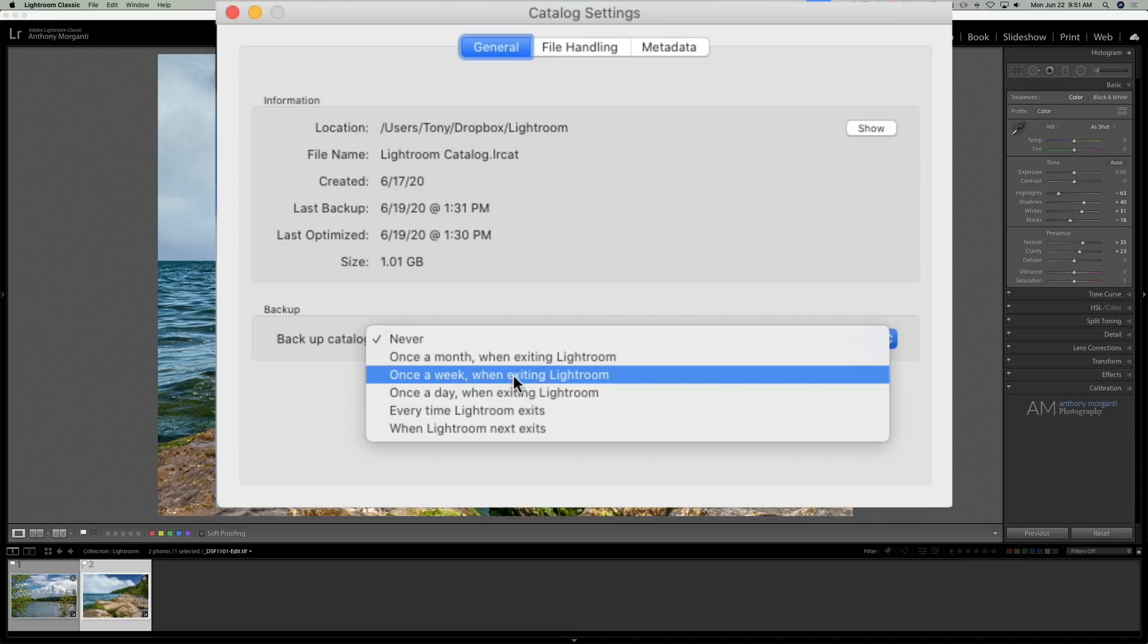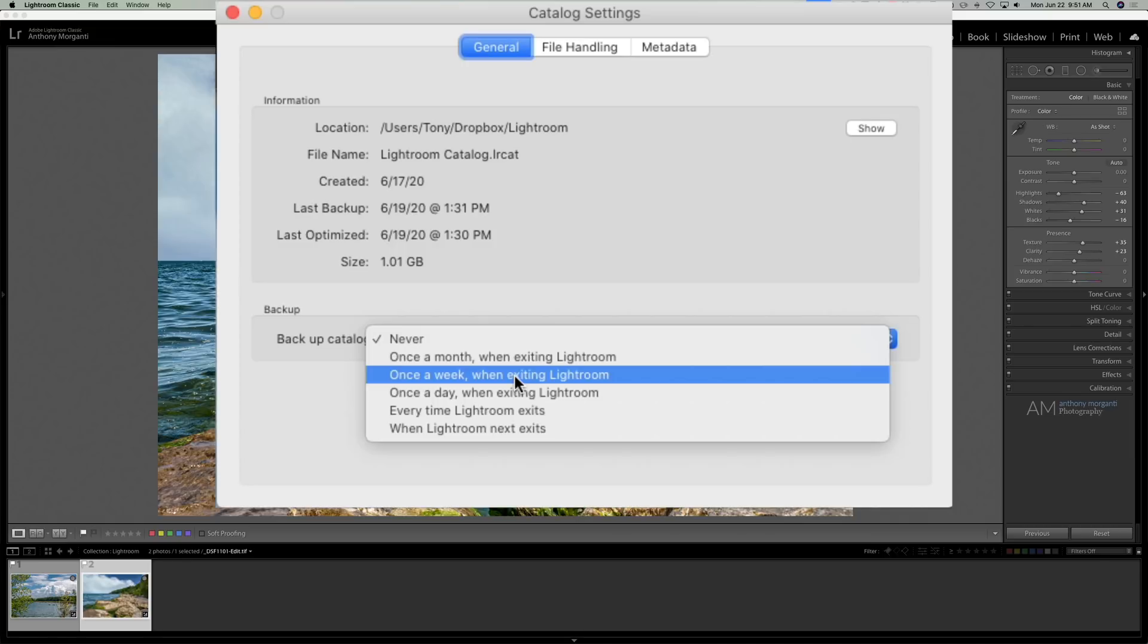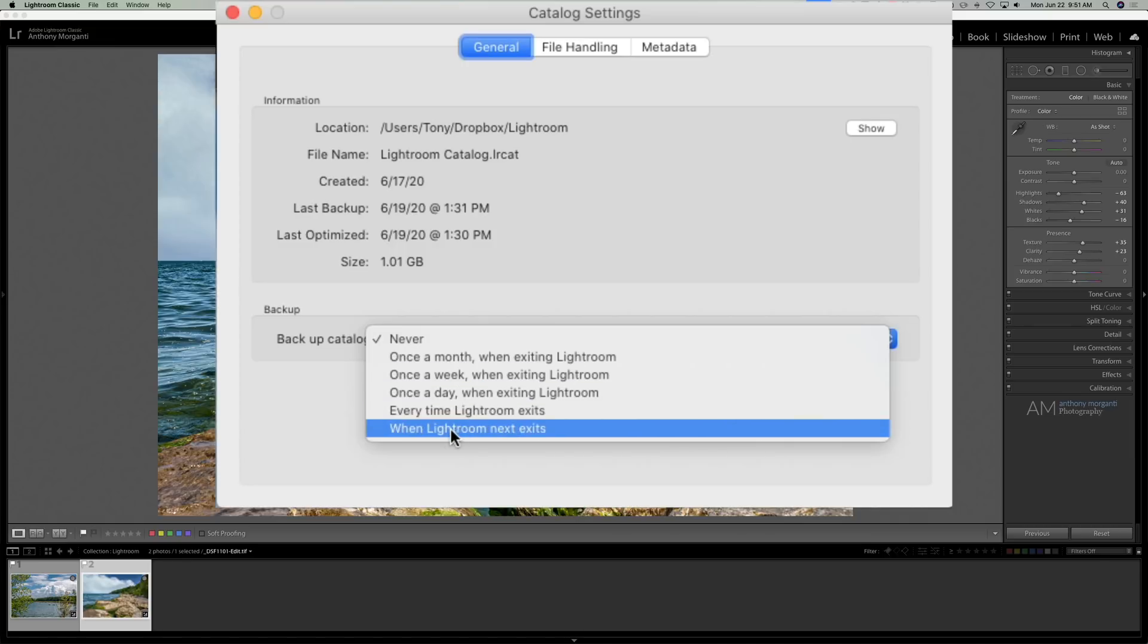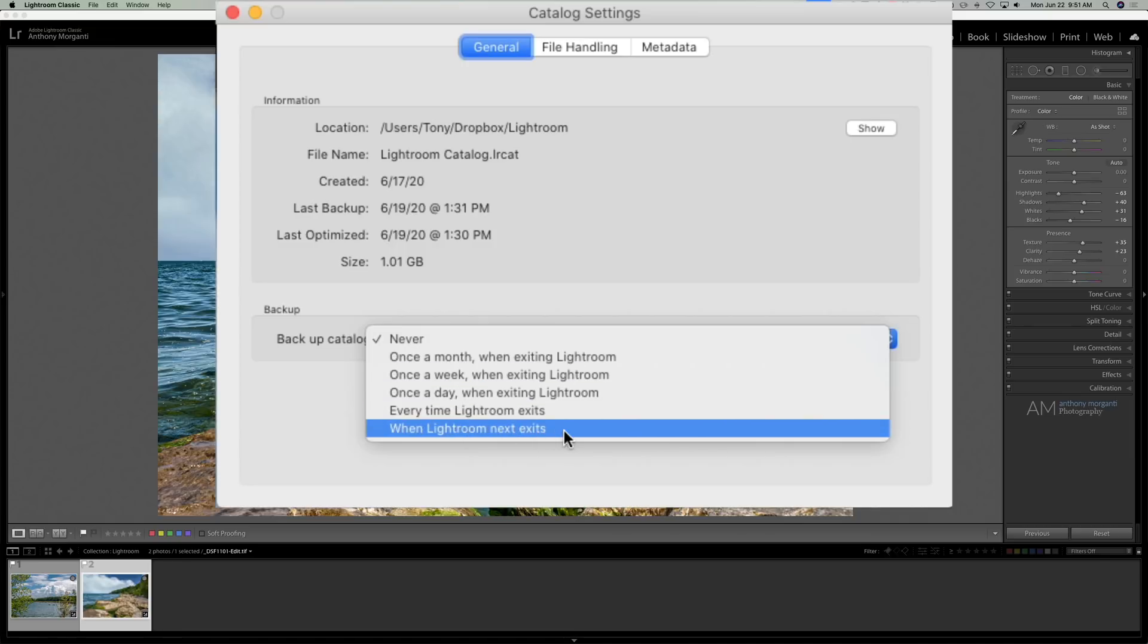Now the reason why you should be doing this, I'm going to do it when Lightroom next exits so I could show you.